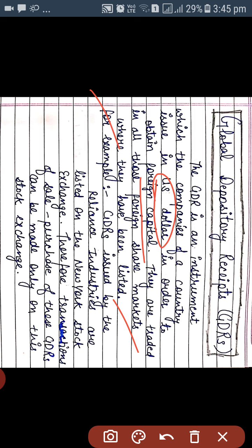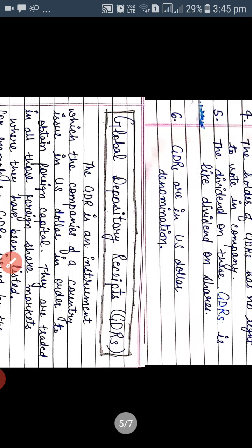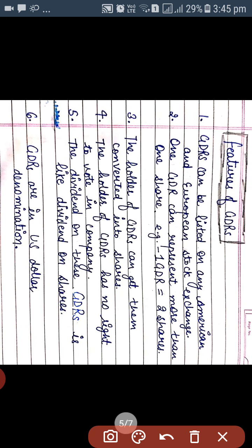They can trade it in all those foreign markets where they have been listed. For example, GDRs issued by Reliance Industries — Reliance Industries belongs to India — and suppose that GDRs issued by Reliance Industries are listed on the New York Stock Exchange. Therefore, transactions of sale and purchase of these GDRs can be made only on the New York Stock Exchange.